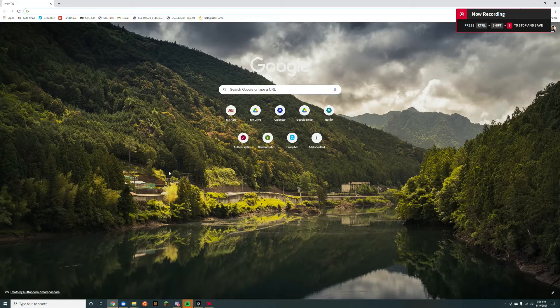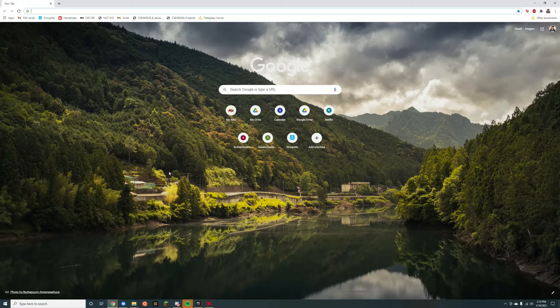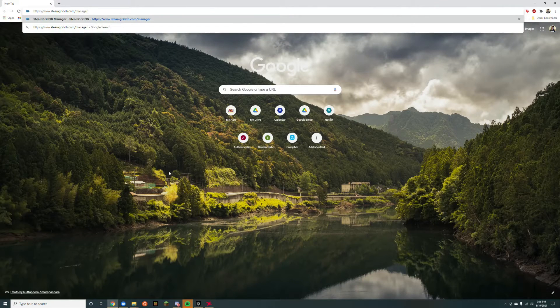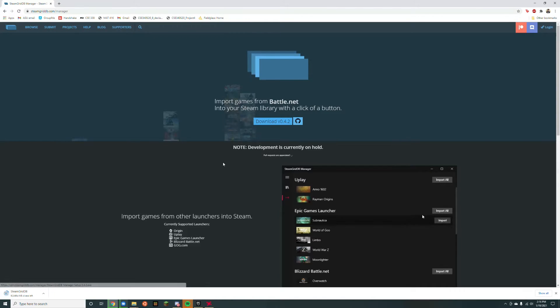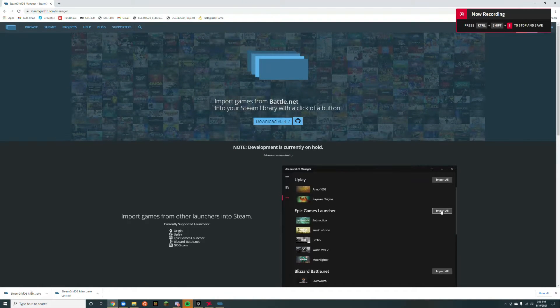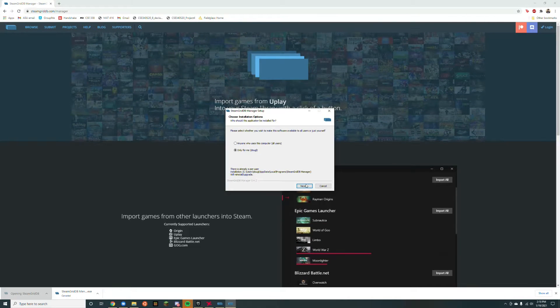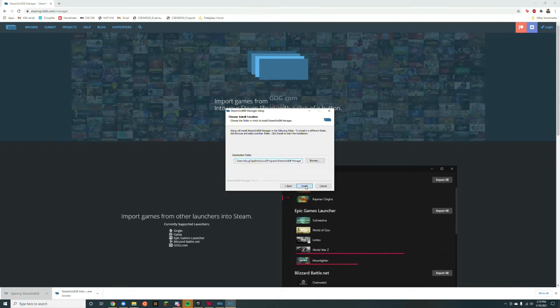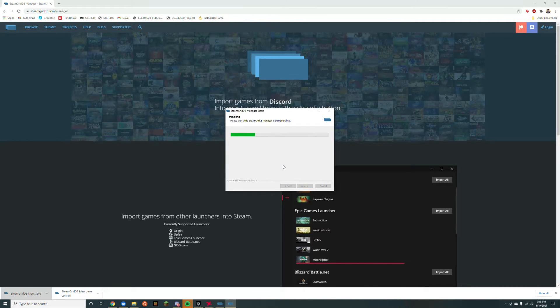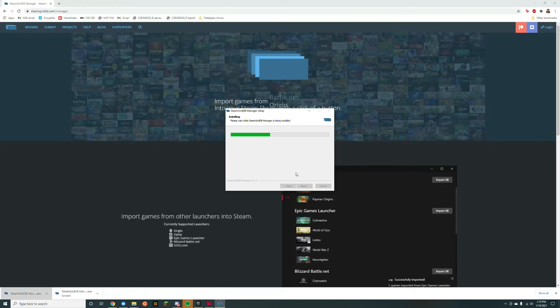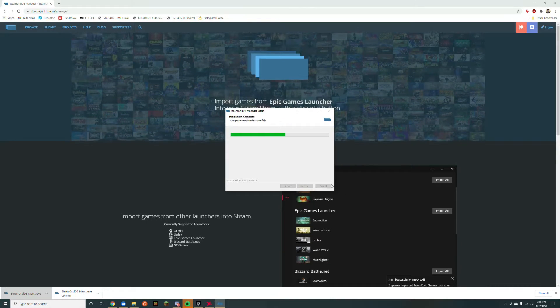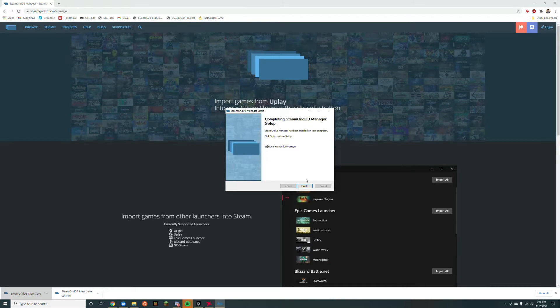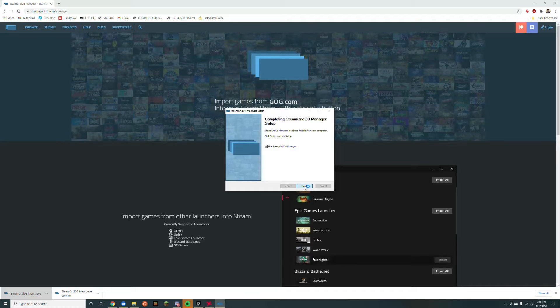The first thing you'll want to do is download Steam Grid DB Manager. Head to your browser, go to the link in the description, and hit the download button. Once downloaded, run it and click through the install wizard, then launch the program.